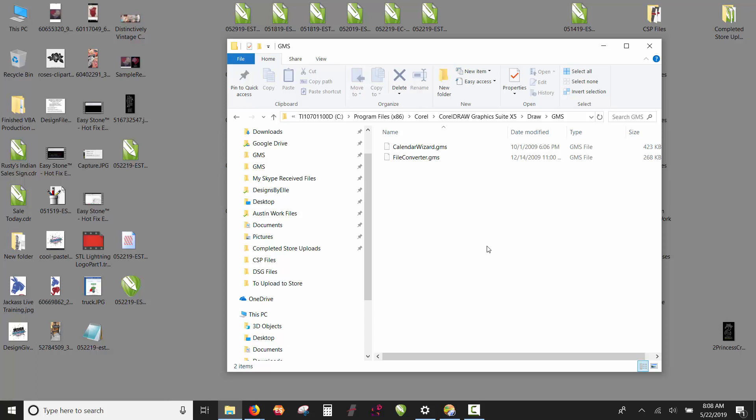In the x86 folder will be a setup file for the 32-bit version of CorelDRAW. If you're using x6, x7, or even x8, all those versions will have an x86 folder. You go into that folder and choose that setup file to install the 32-bit version. You can have both 32-bit and 64-bit versions installed.